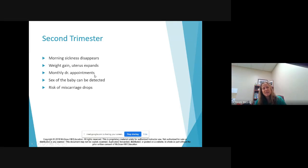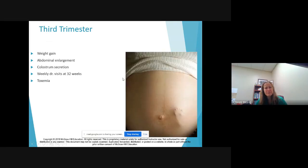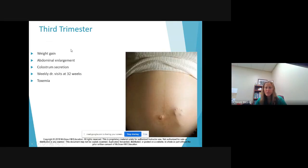You start to go to the doctor and get monthly updates on what's going on inside. You can find out if you're having a boy or a girl, and the rate of risk of miscarriage drops.